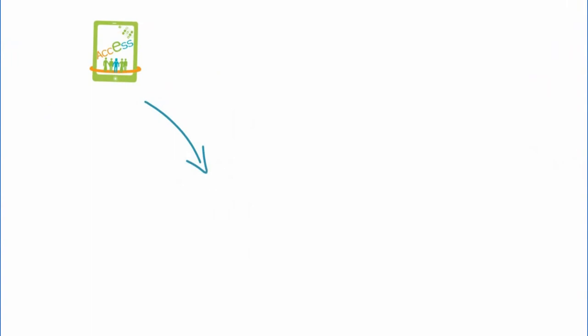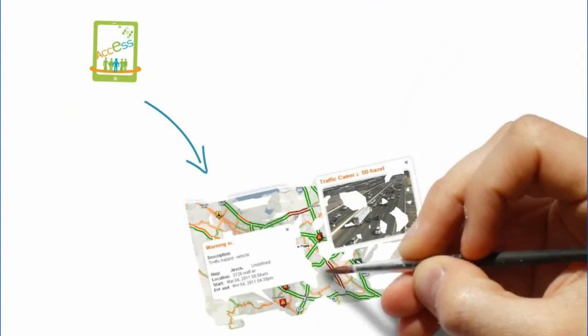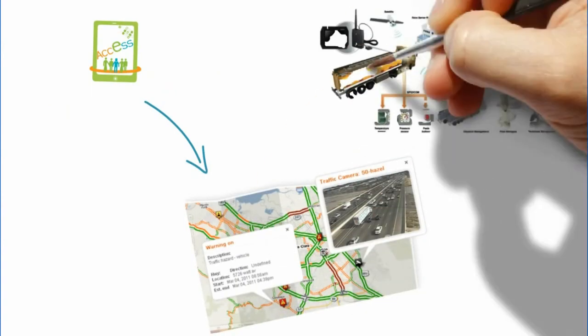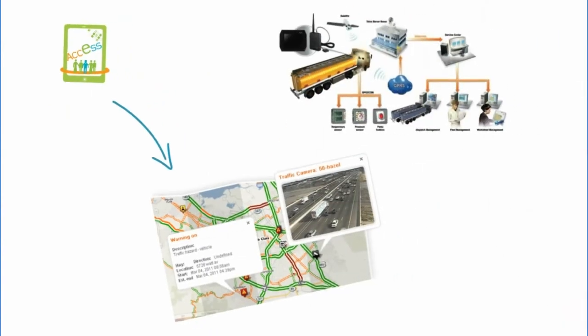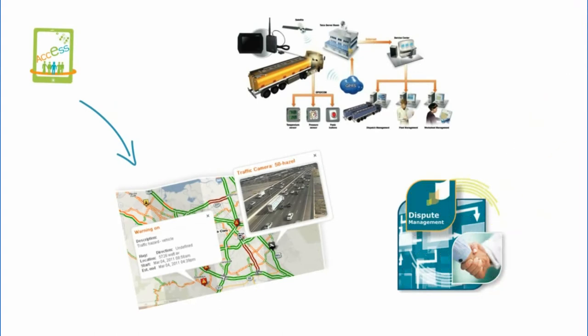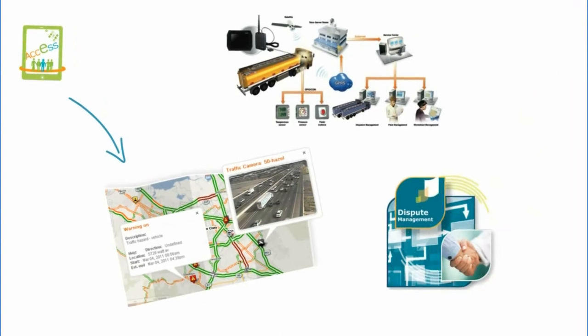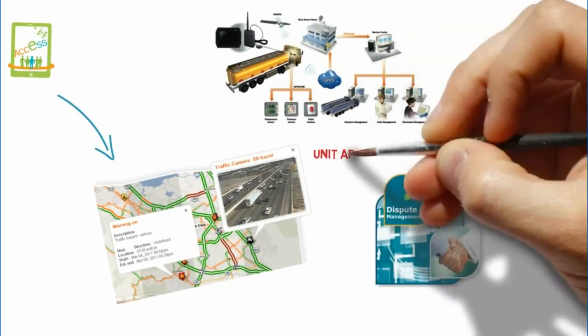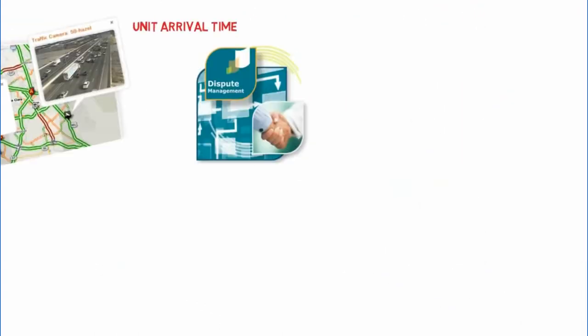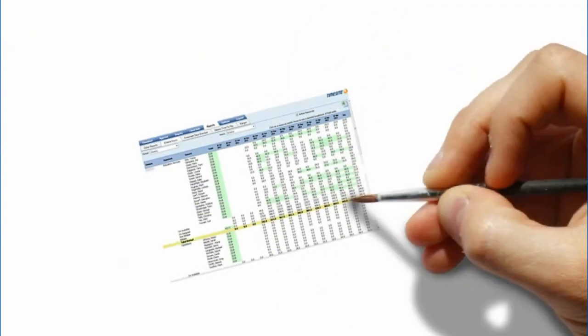How about having access to real-time traffic conditions to provide intelligent routing to your employees? And imagine having our stop report to resolve a customer dispute regarding unit arrival time or actual billable hours automatically waiting for you in your email.